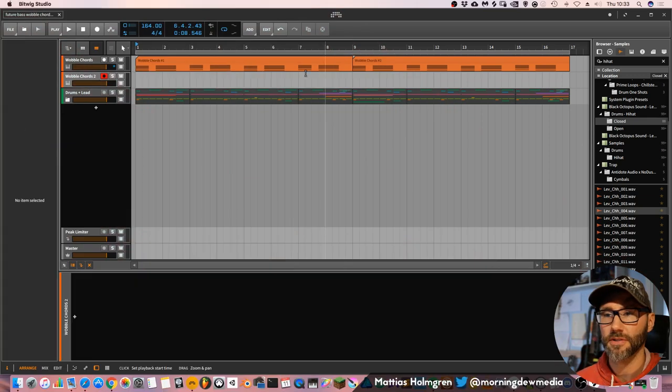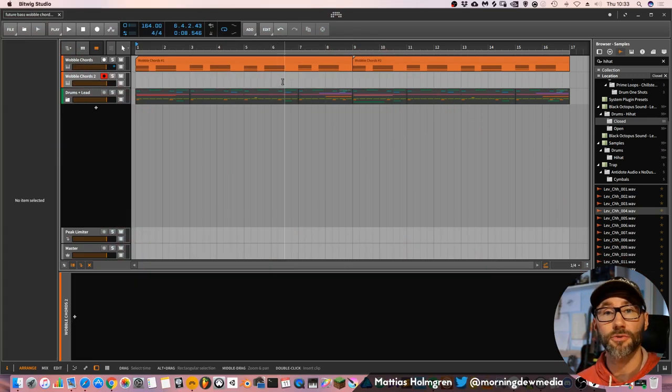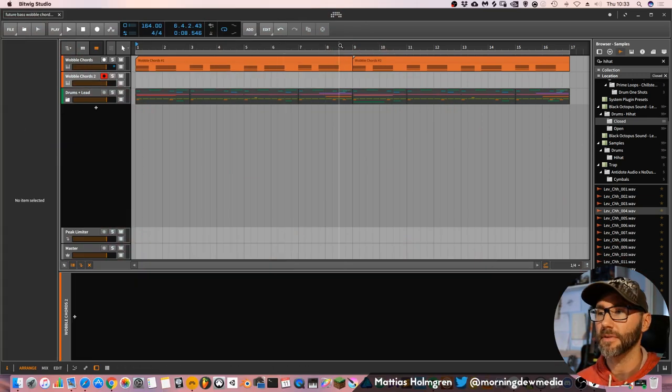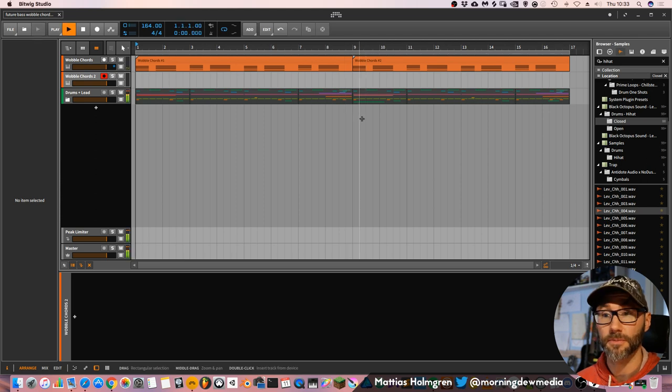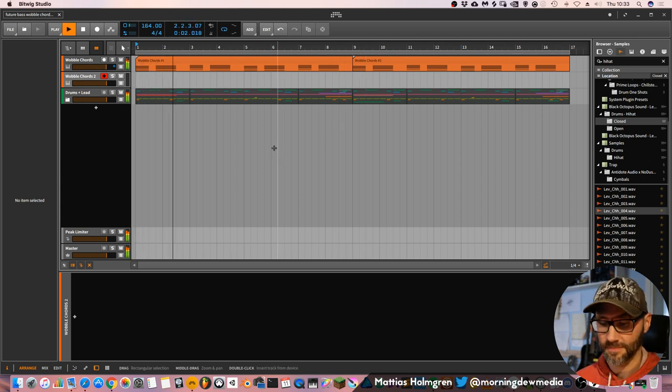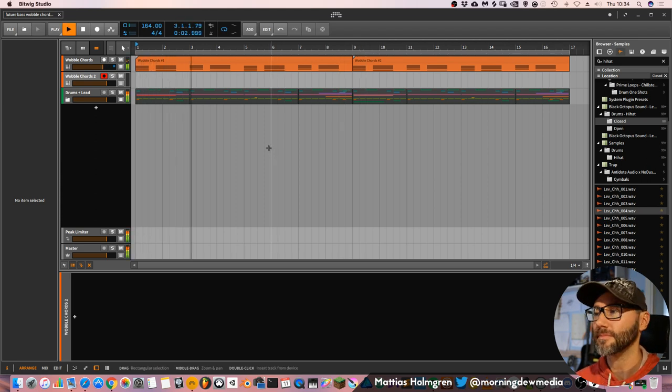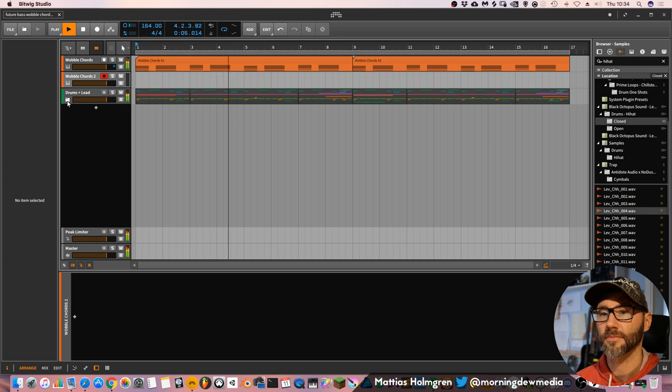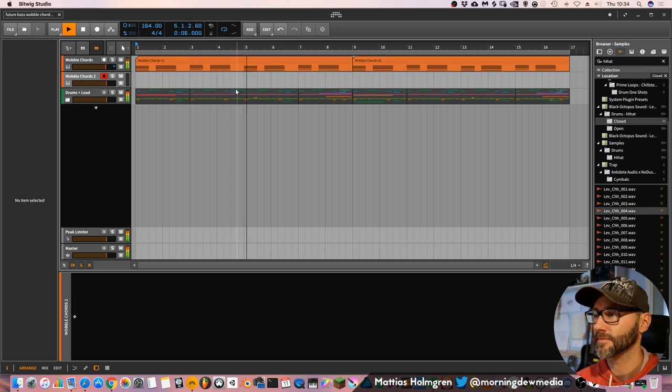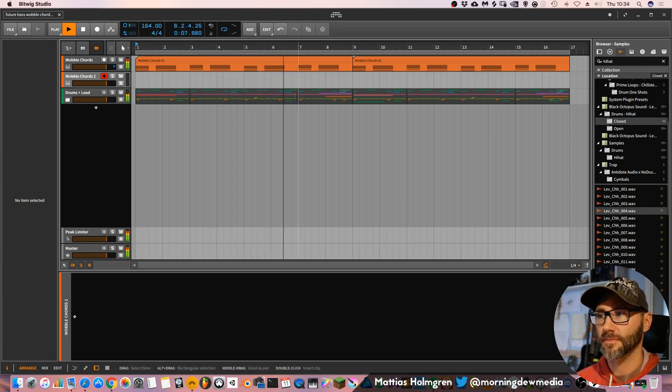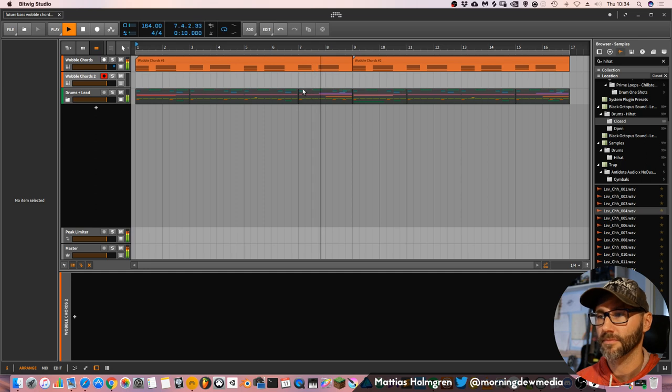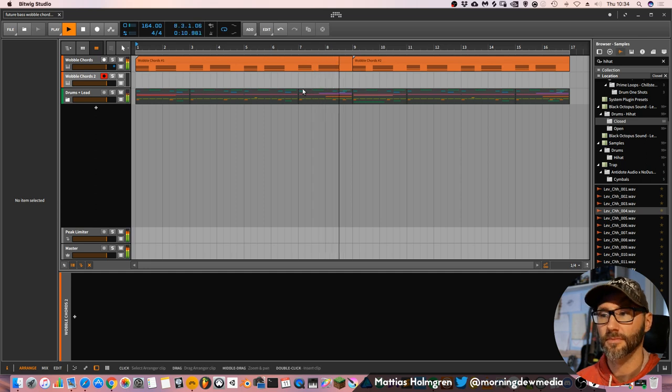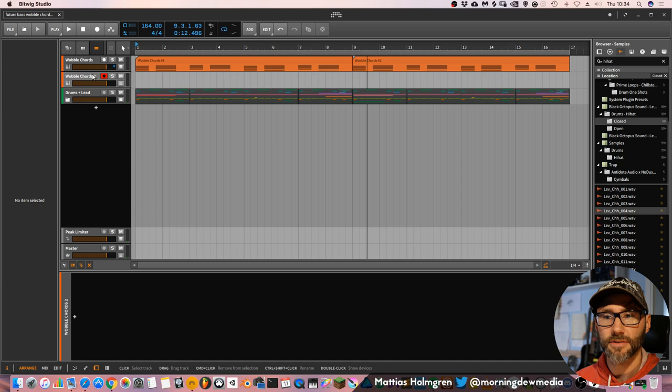Okay, wobble chords in Bitwig Studio. Let's first take a listen to this little short music loop. Yeah, so that's what we're going to create.